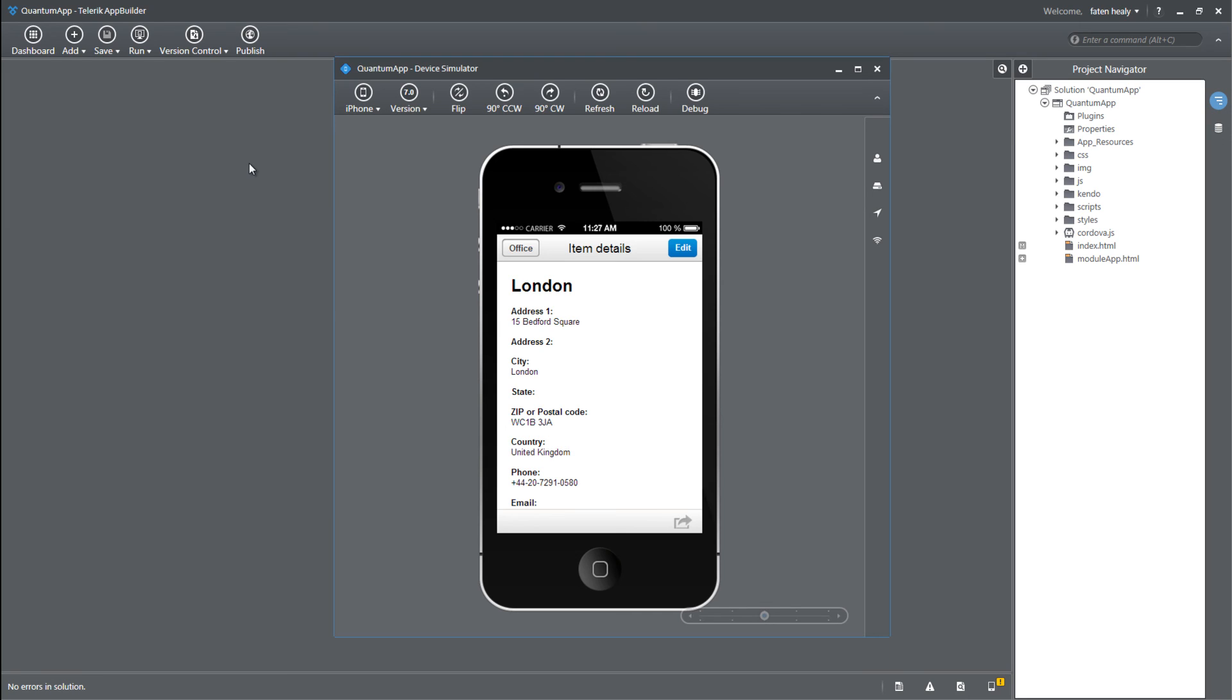So as you can see in this short video, with few clicks, we were able to create our first mobile app. You can add some styling using CSS3 or any of these things so you can have your own logo or make some UI changes to this application to make it look the way that you want. Thank you for watching.